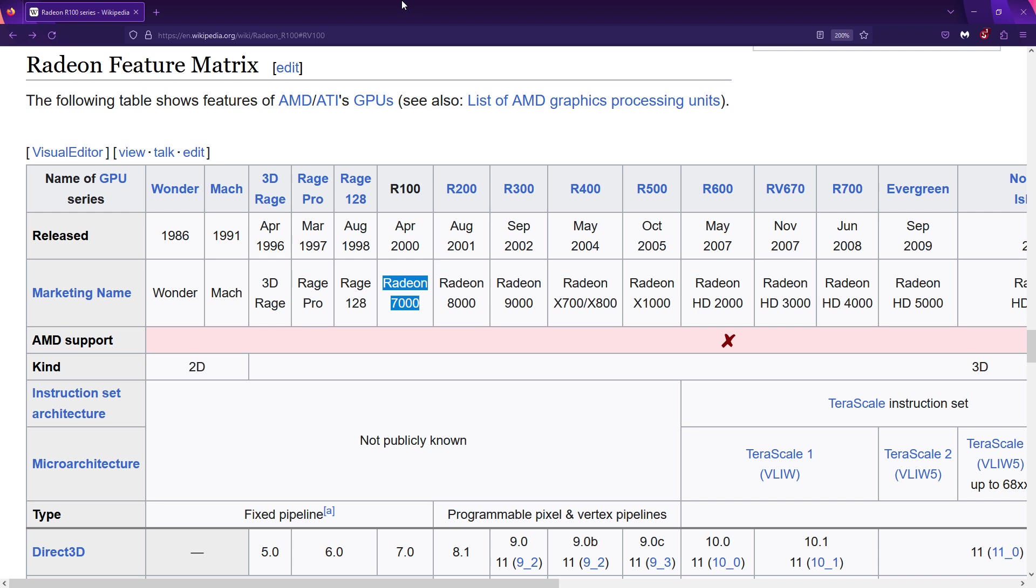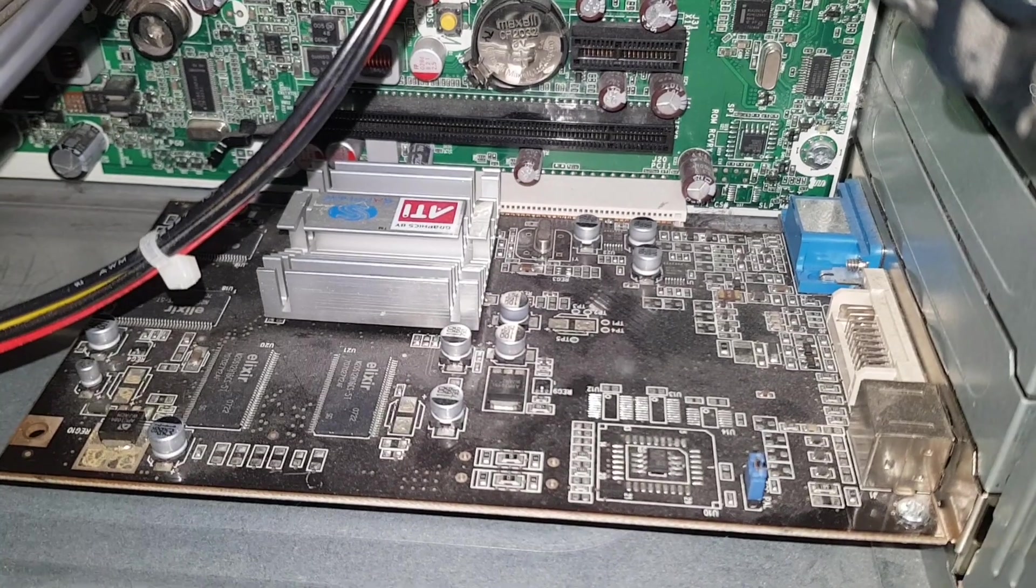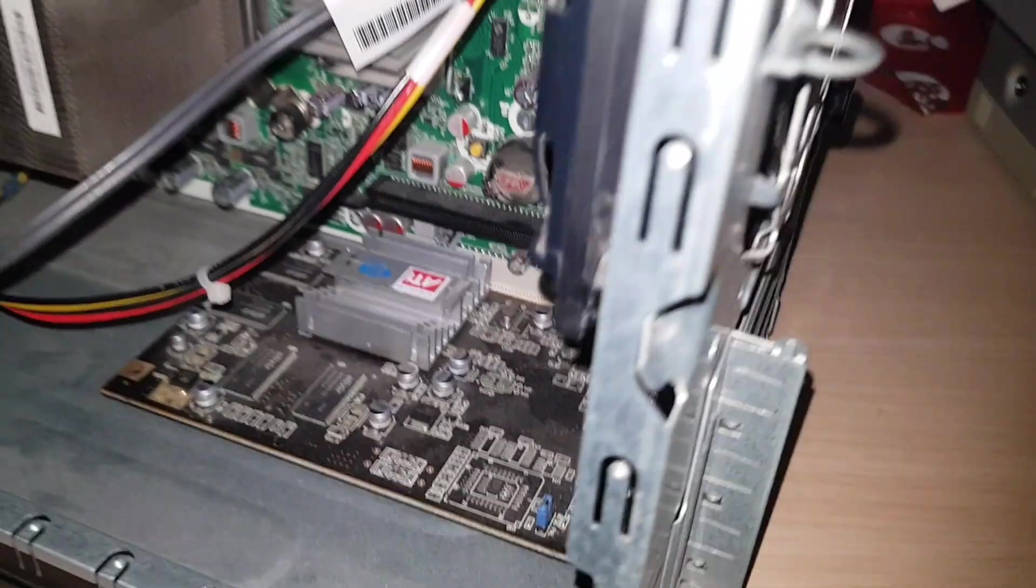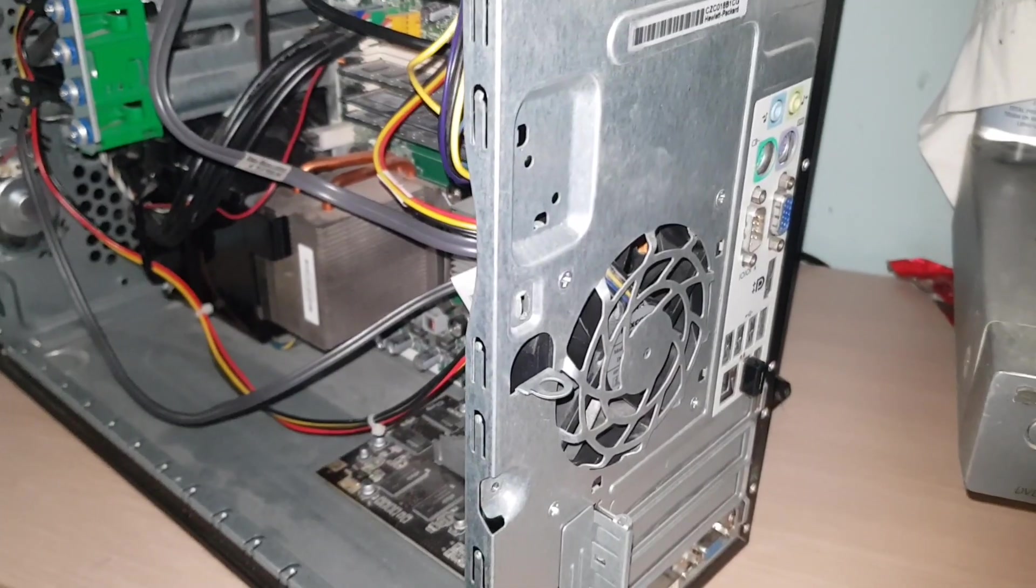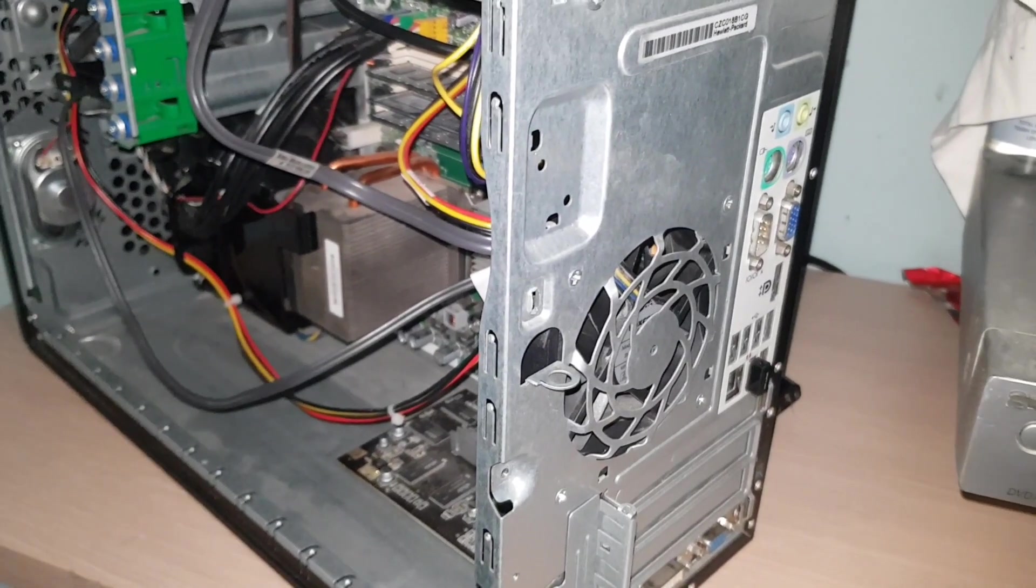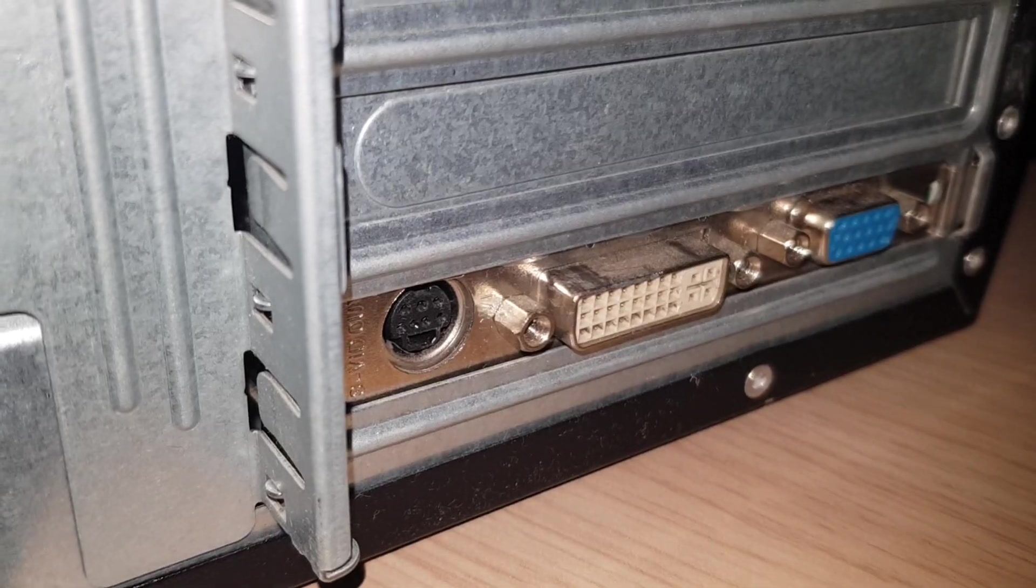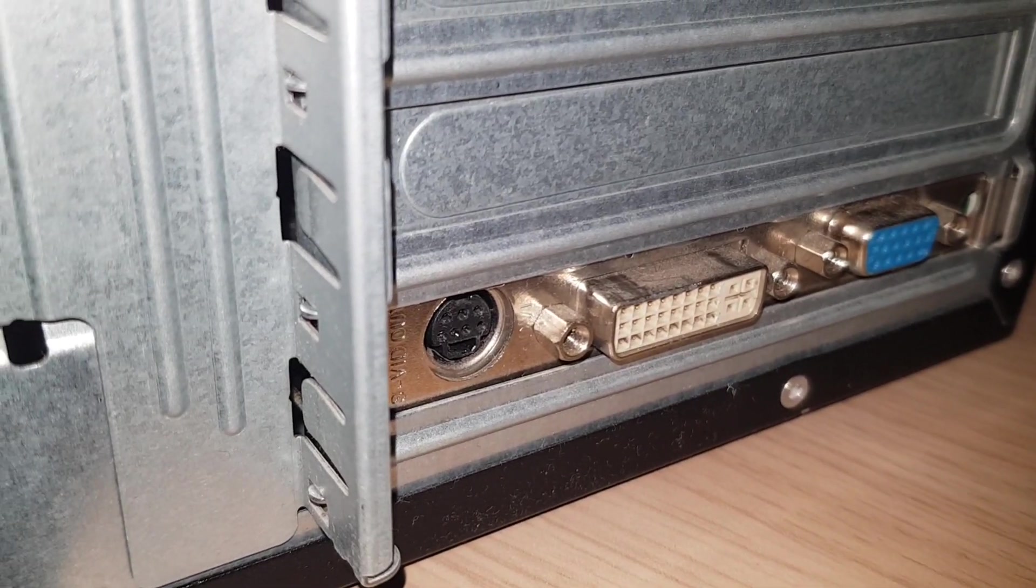So why did I install such an old video card in a computer that is much newer? It's because of the S video output.